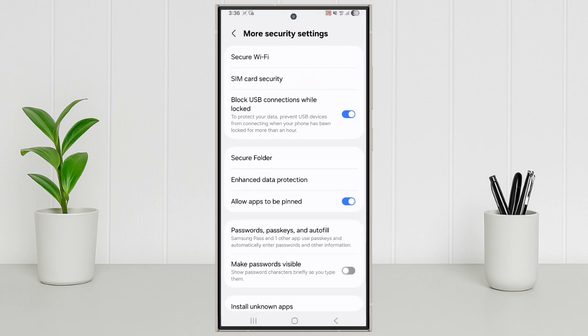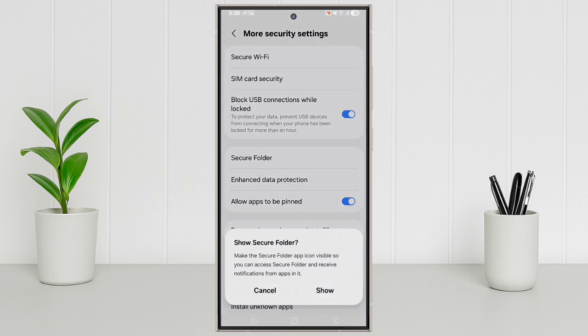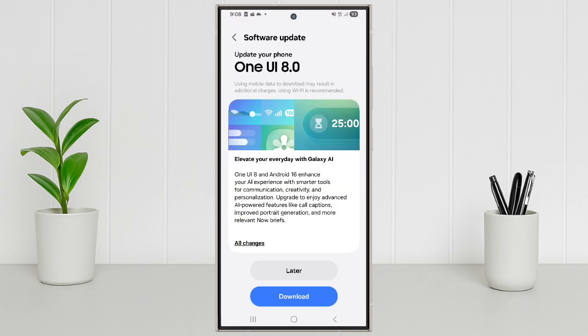Tap on Secure Folder. Then tap on Show. Then set pin number. And done. These are five amazing new features of One UI 8 on Galaxy S24 Ultra. Try them now, and tell me which one is your favorite.